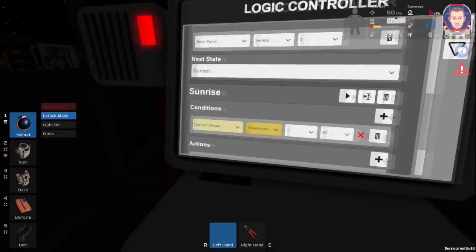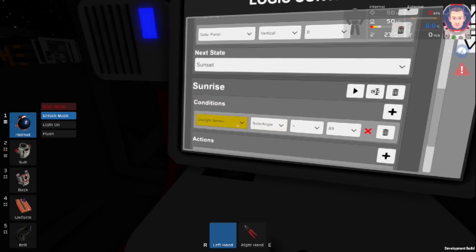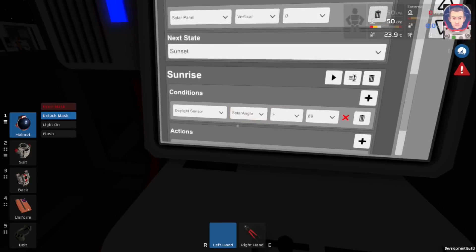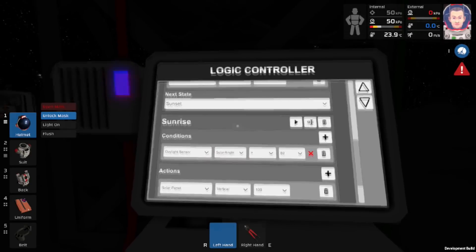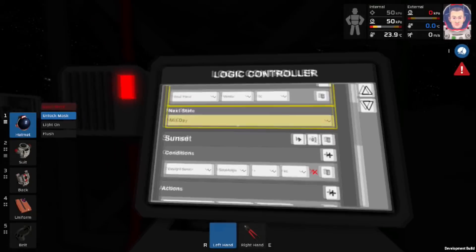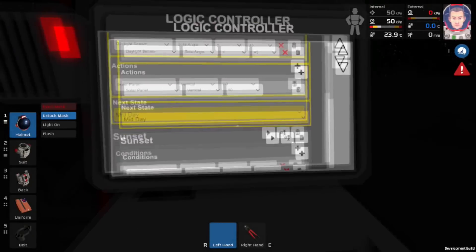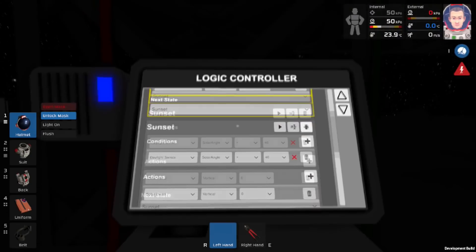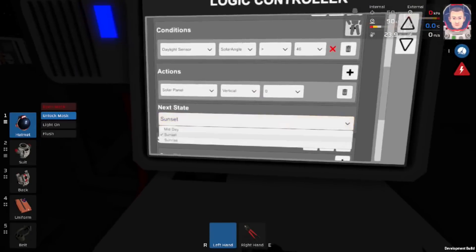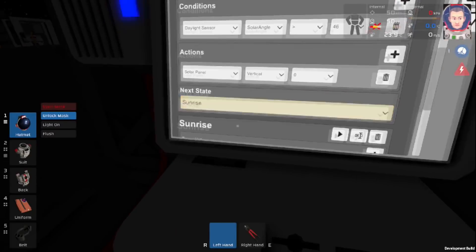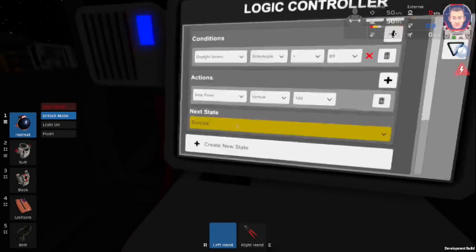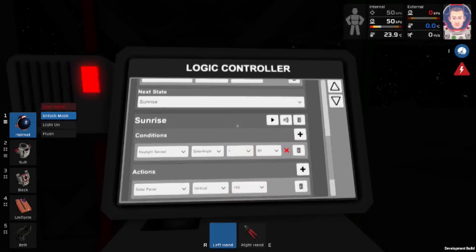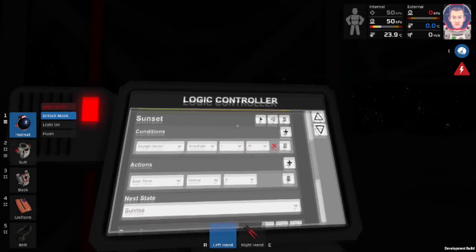Now we want to make sure that each of our next states is correct. So midday goes to sunset, sunset goes to sunrise, and sunrise goes to midday. Okay, there we go — this is all programmed.